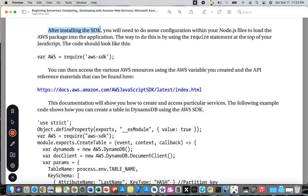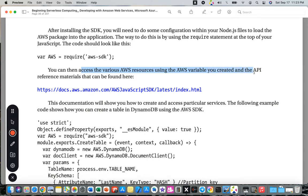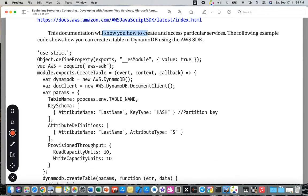After installing the SDK, you will need to configure your Node.js files to load the AWS packages into the application using a require statement at the top of your JavaScript file. The code should look like: 'var AWS = require("aws-sdk");'. You can then access various AWS resources using the AWS variable you created along with the API reference documentation.